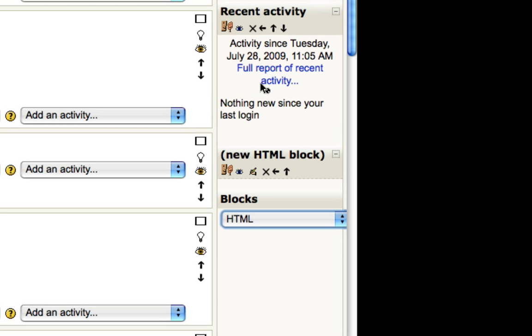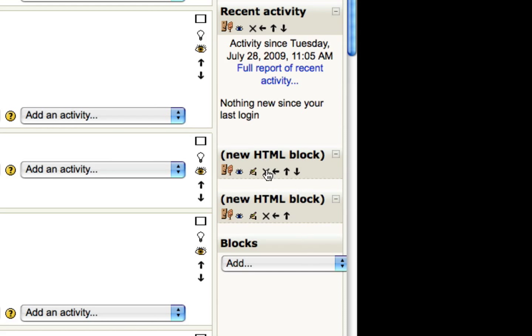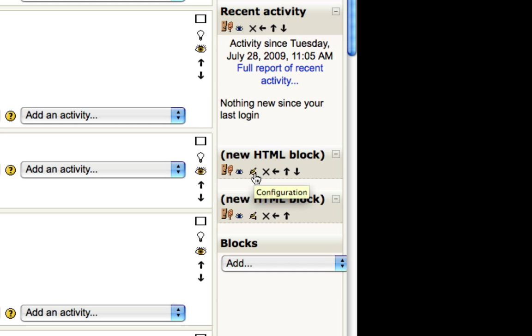So if you click HTML, it's going to add a blank block here called the new HTML block. And you can edit this block by clicking the little hand icon here with the pencil and that's going to allow you to edit the title of the block and the content within that block.